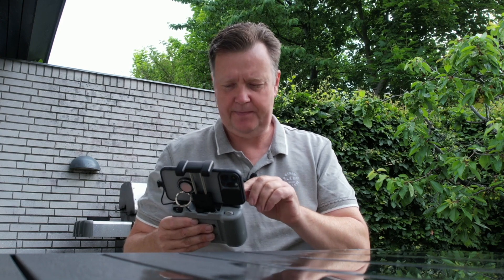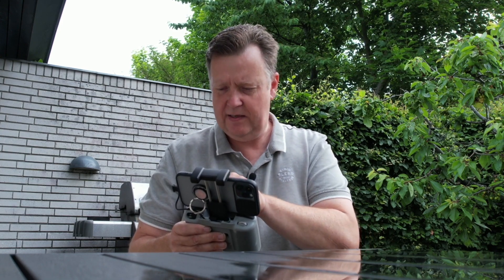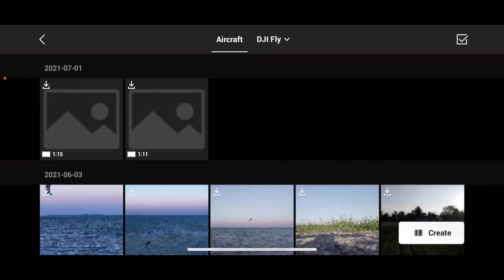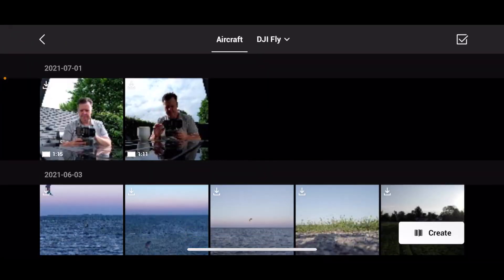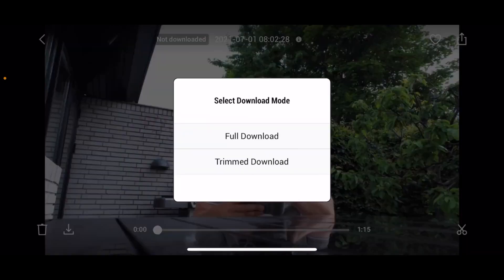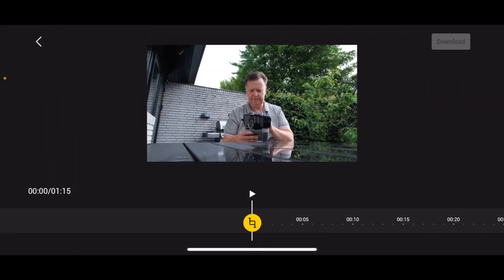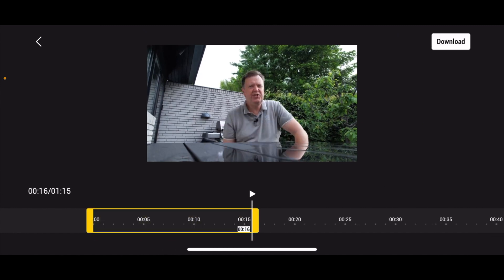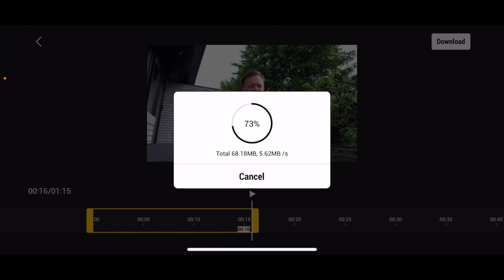The first feature is a trim download for the Air 2S. What that means is if I stop the video here and go under the video library, you can see the video I just recorded. If I've been recording a lot of footage I don't want all of it downloaded, I can simply select a part of the video that I want to download and only use bandwidth to download that part.